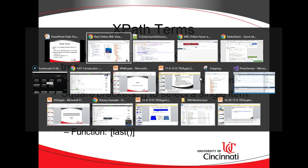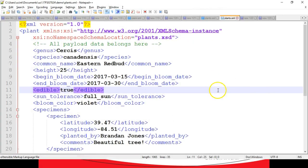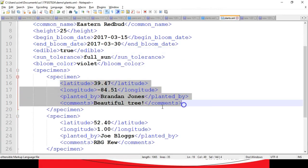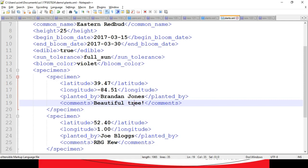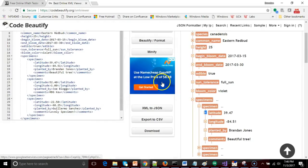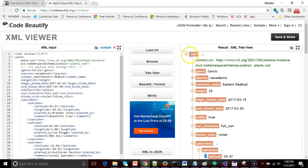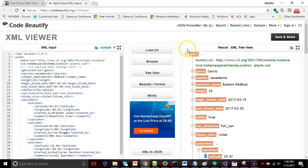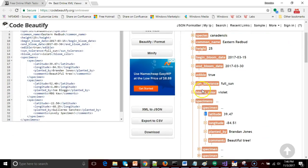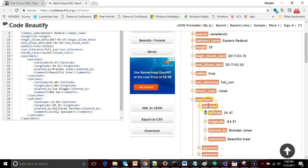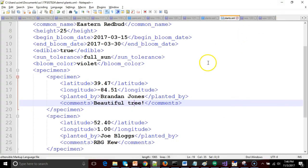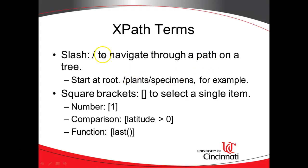Some XPath terms. First of all, let's say that we want to reach down and we want to get information about this first specimen that we have here, the one called beautiful tree. To do that, we have to understand how to navigate from the root called plant to the child called specimens to the child called specimen. So you see we're jumping from an ancestor to a child to a child of that child and then potentially even deeper into the children of the child called specimen. So we need to navigate a path from root all the way down. To do that, we are going to use a slash. A slash indicates a separation between parent and child. We'll typically start at the root. So slash plants slash specimens. That's a good example.